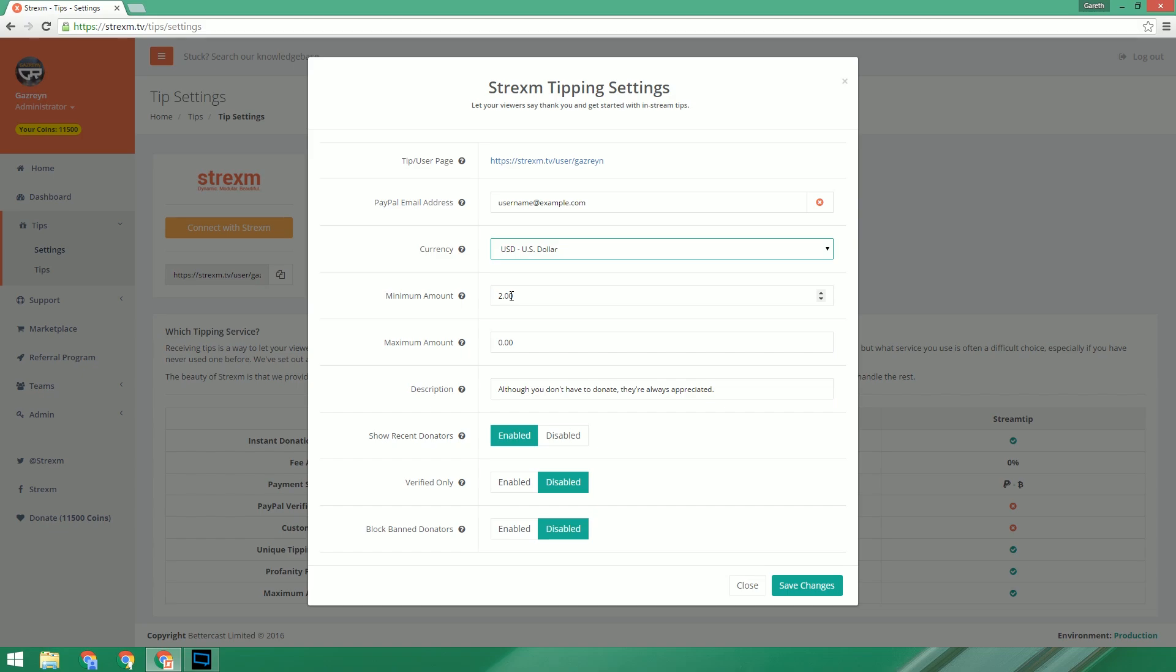Now we have the minimum and maximum amount. Pretty self-explanatory I think, but it just means that the users can only donate within the threshold that you set. If the minimum amount is zero, there won't be a maximum limit.